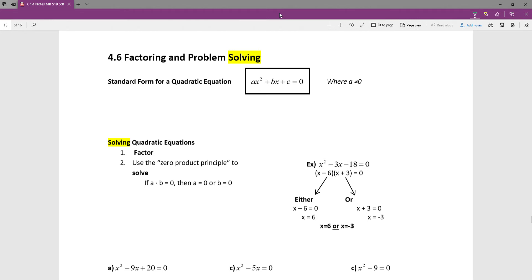Section 4.6 gives us something new: so far we've been factoring expressions, but in 4.6 we're going to solve problems. Anytime you want to solve something — not just simplify or factor it — you need an equation. So in 4.6 we make a subtle shift from expression to equation, looking at polynomials set equal to zero. This is the standard form of a quadratic equation, and you'll do more on quadratic equations in the next level of math.